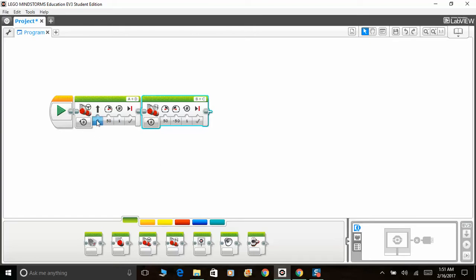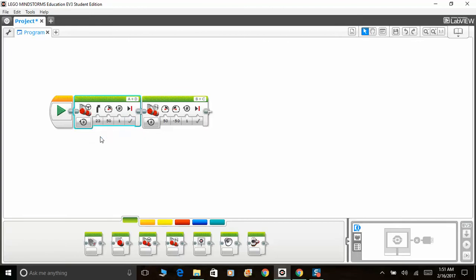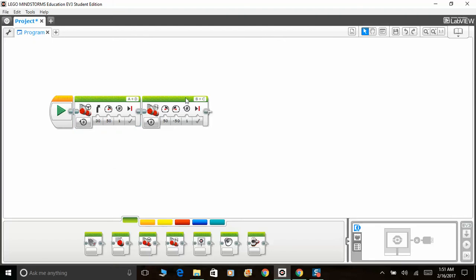Whereas if you use move steering and adjust it to, say, 20 or 30, your robot will go forward and start making a curve. But if you use the move tank function, your robot will stay in that specific spot and make the turn without moving forward. It depends on what you want your robot to do.